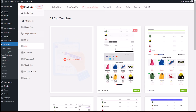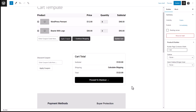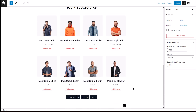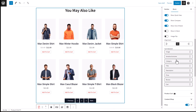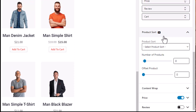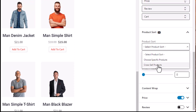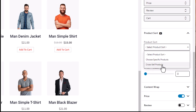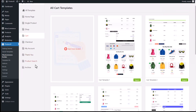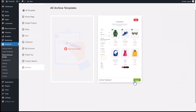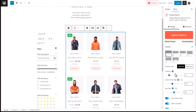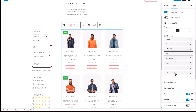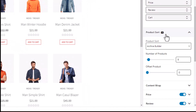Similarly, for cross-sell products, click on the product grid from the cart page template. In the block settings product sort menu, select cross-sell products. For the archive builder, click on the product grid of the archive page template and select archive builder from the product sort menu.